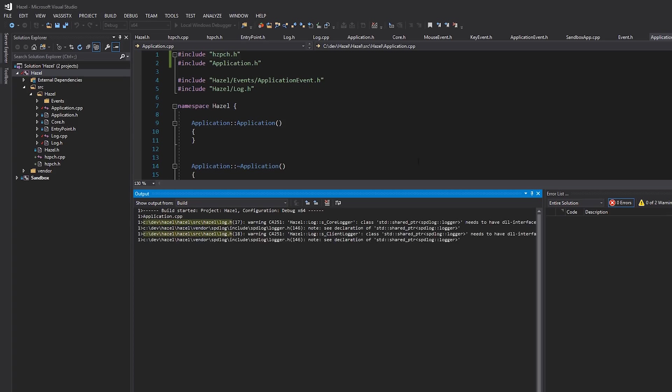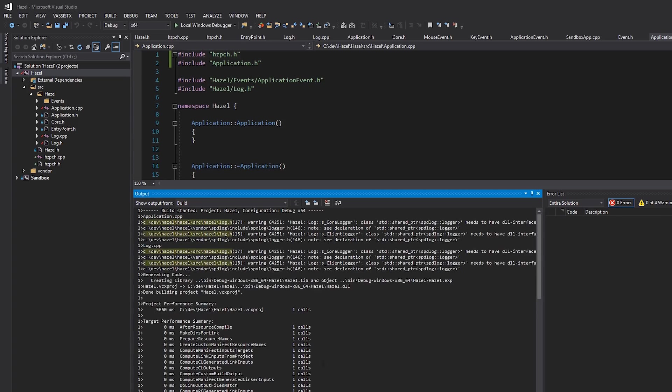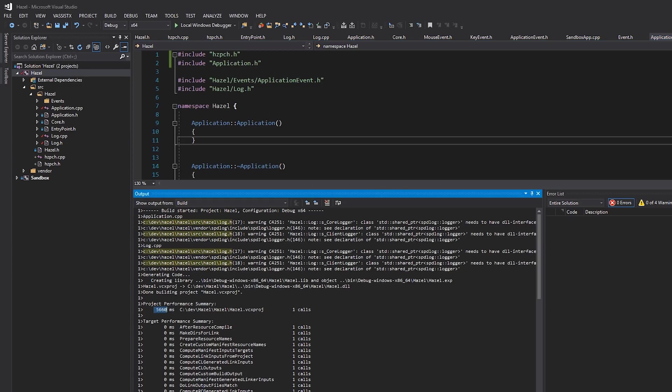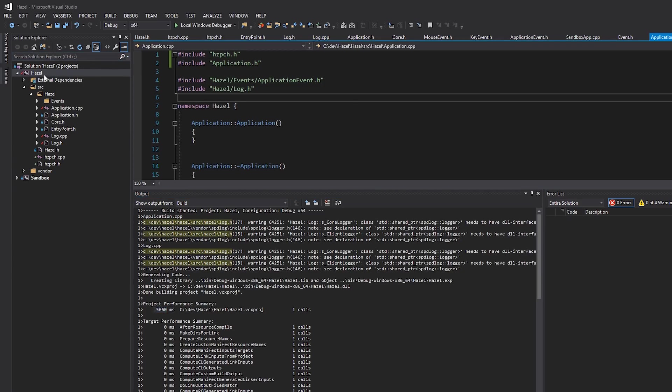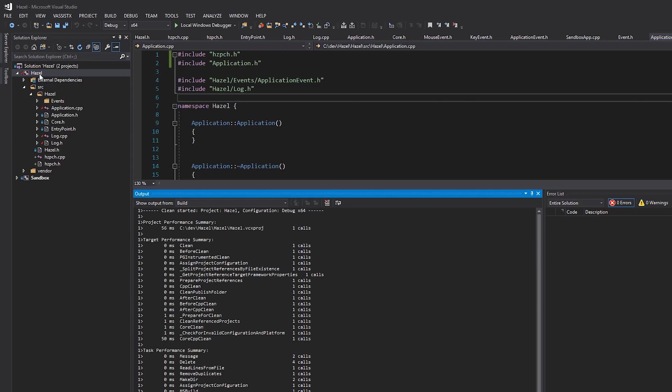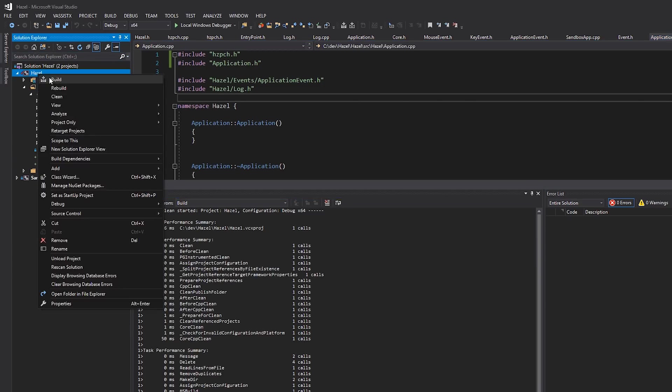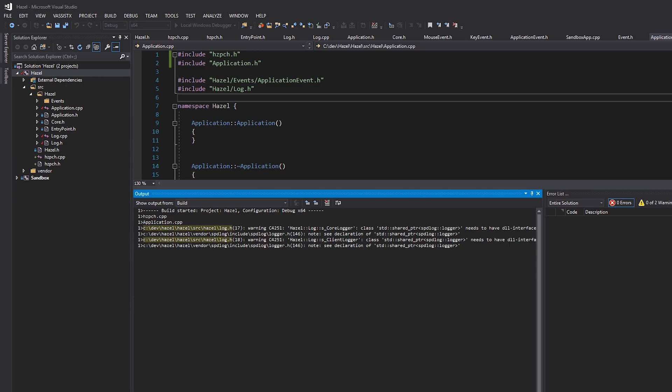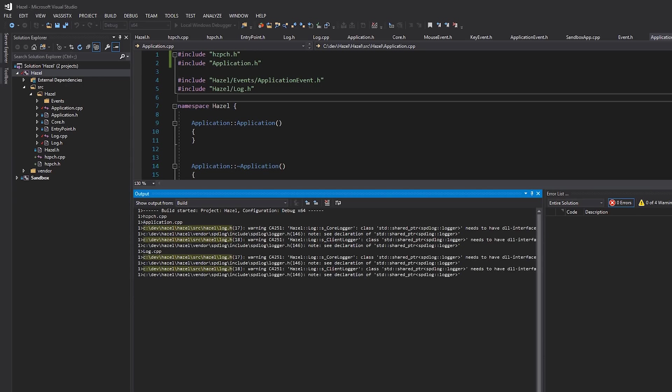So if we build this again, you can see that we get no errors, it builds successfully, and it took five and a half seconds, by the way. As an example, that's a clean build with pre-compiled headers. Or rather, let's just do a clean build for fun and see how long Hazel takes to build. So with pre-compiled headers, a clean build takes six seconds.